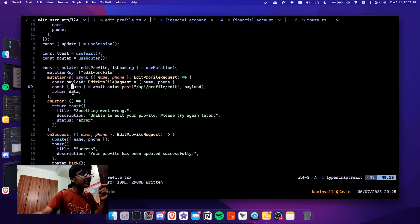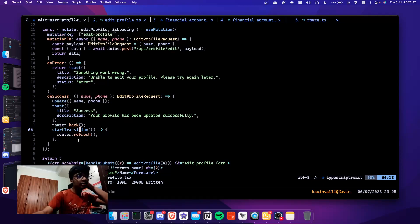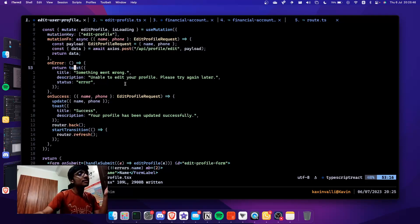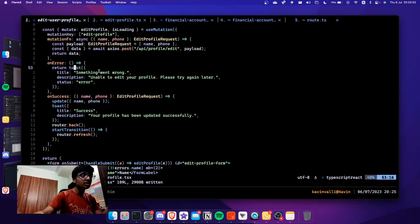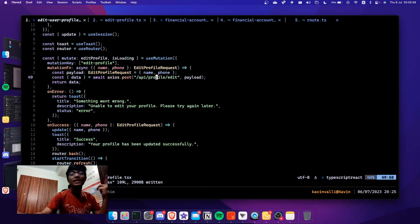On success, I'm taking the name and the phone and updating state — this isn't strictly needed since I'm already calling 'router.refresh' — but I have it just in case. I also have toast notifications: if something goes wrong it will say 'Something went wrong, unable to edit your profile', and the error will show up in the server logs. Basically this is sending a request to 'api/profile/edit'.